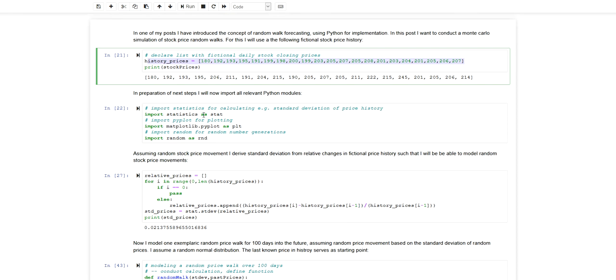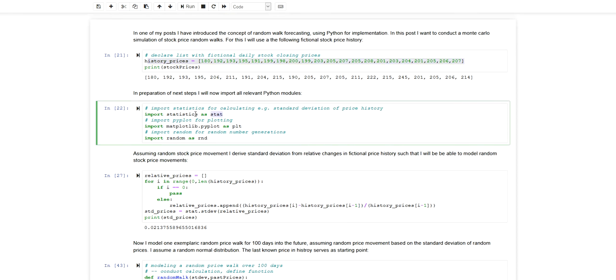I'm importing now a statistics module. For visualization I'm importing matplotlib.pyplot and for generating random distributions and applying random sampling I'm importing the random module.